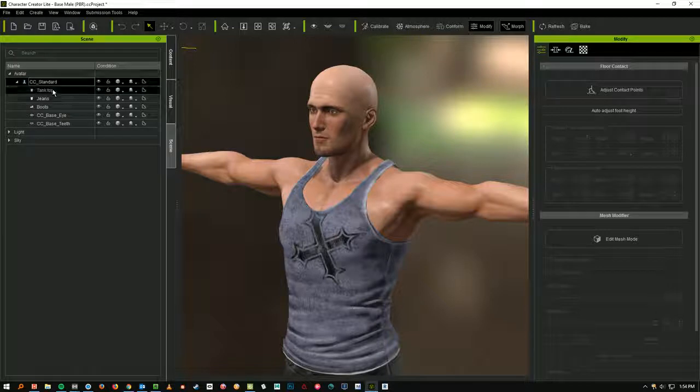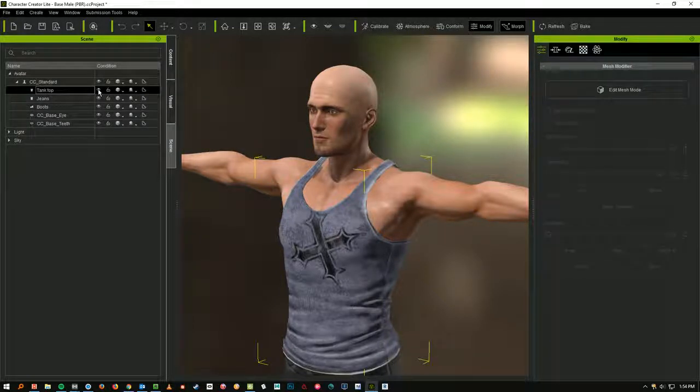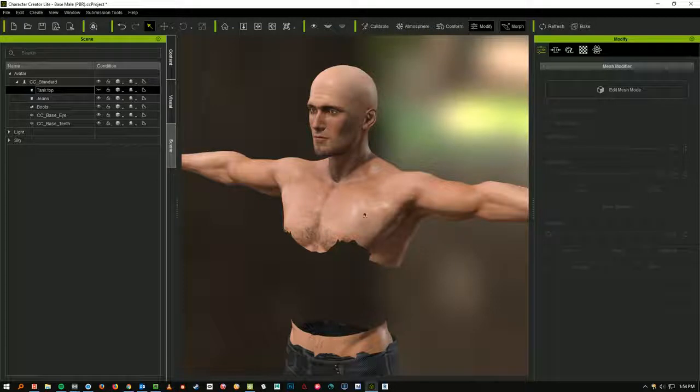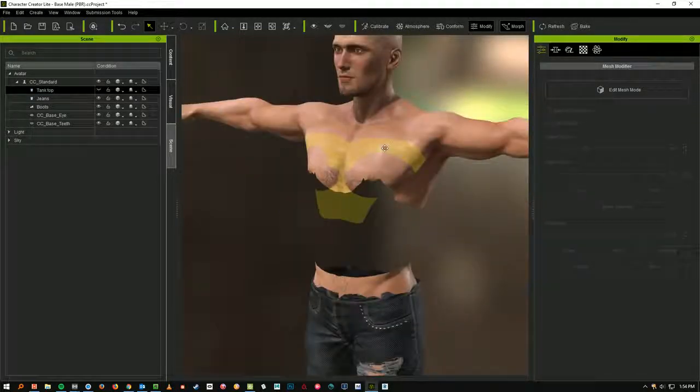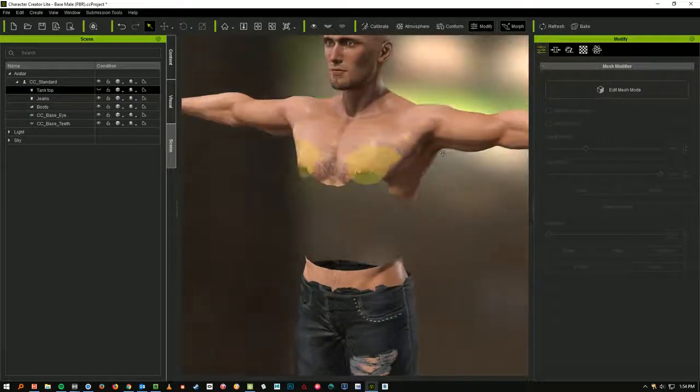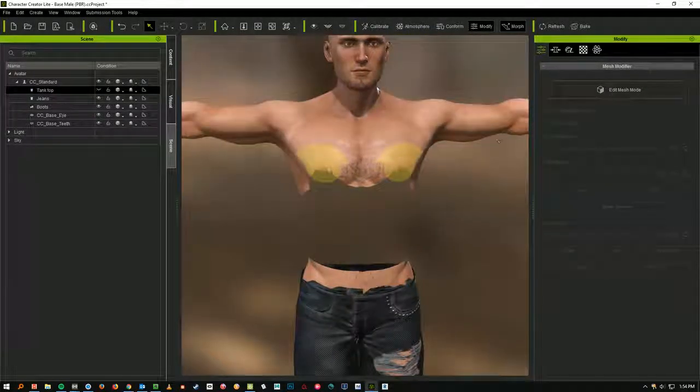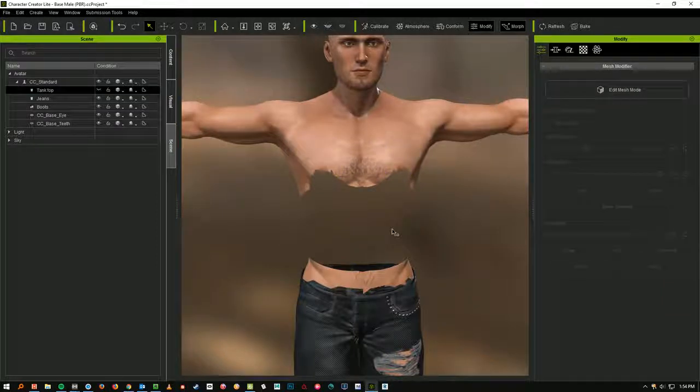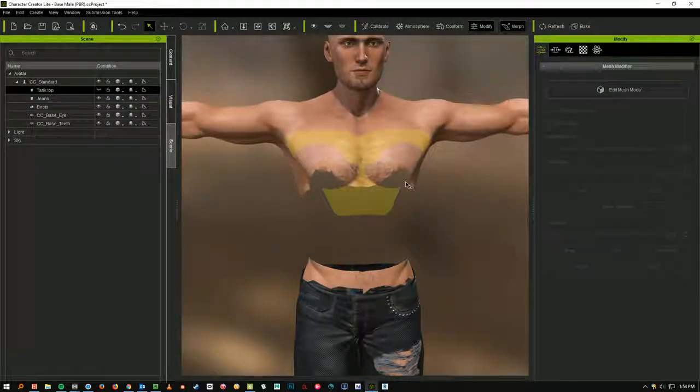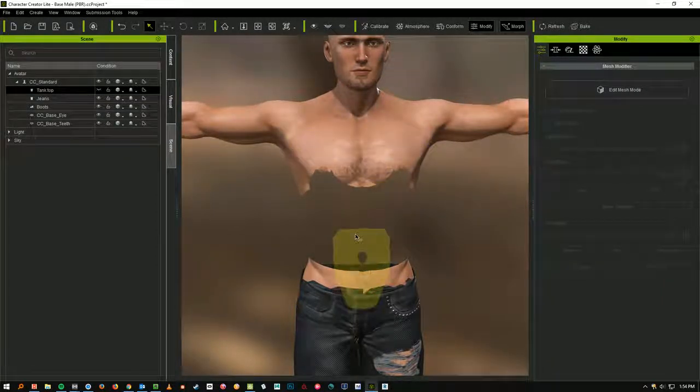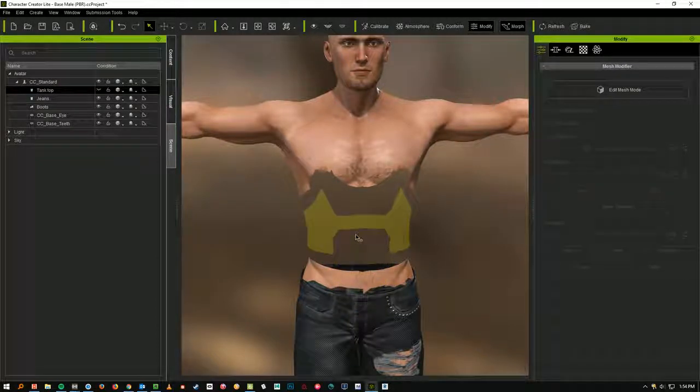There's Tank Top. If I click on Tank Top and then I click the little eyeball symbol next to it, we can see his stomach is missing. Usually that's okay because you're keeping the shirt on him. But let's say we're trying to adjust his abs and we can't see them.